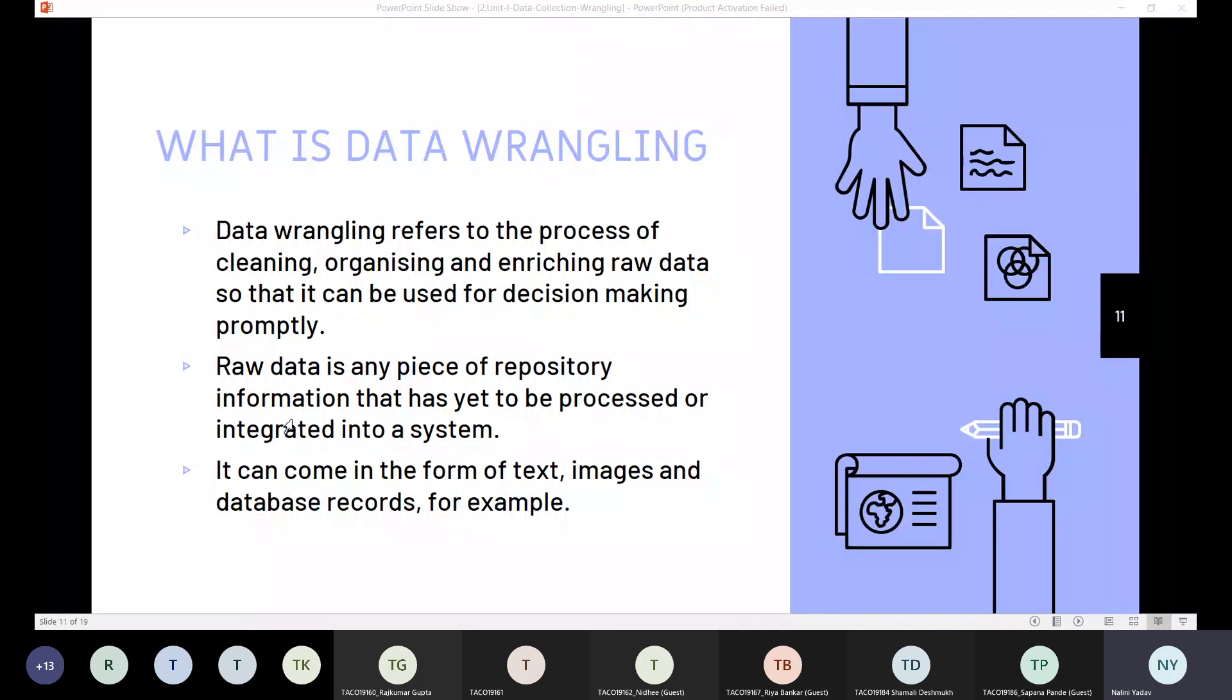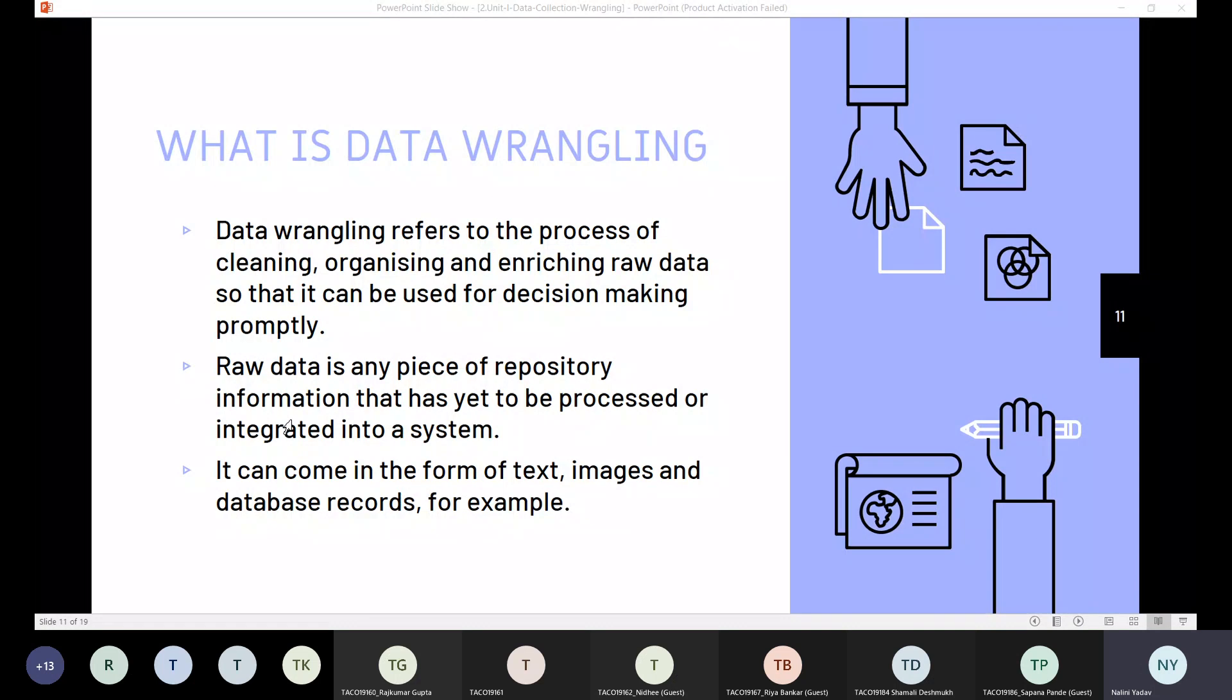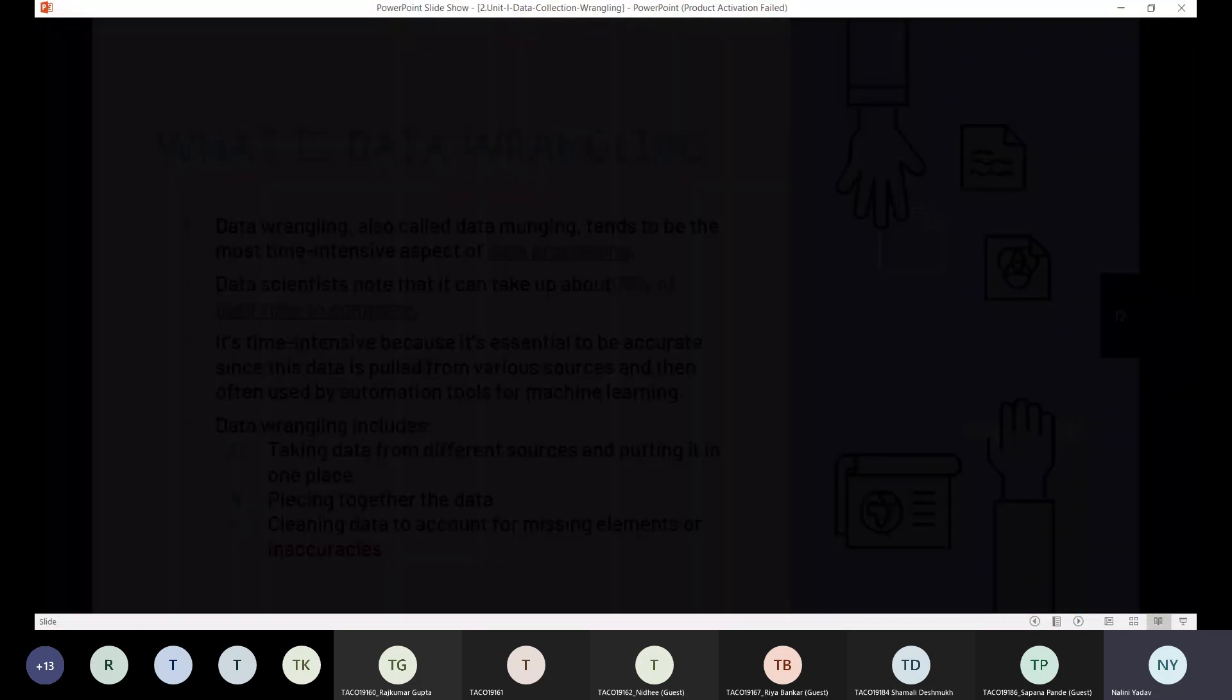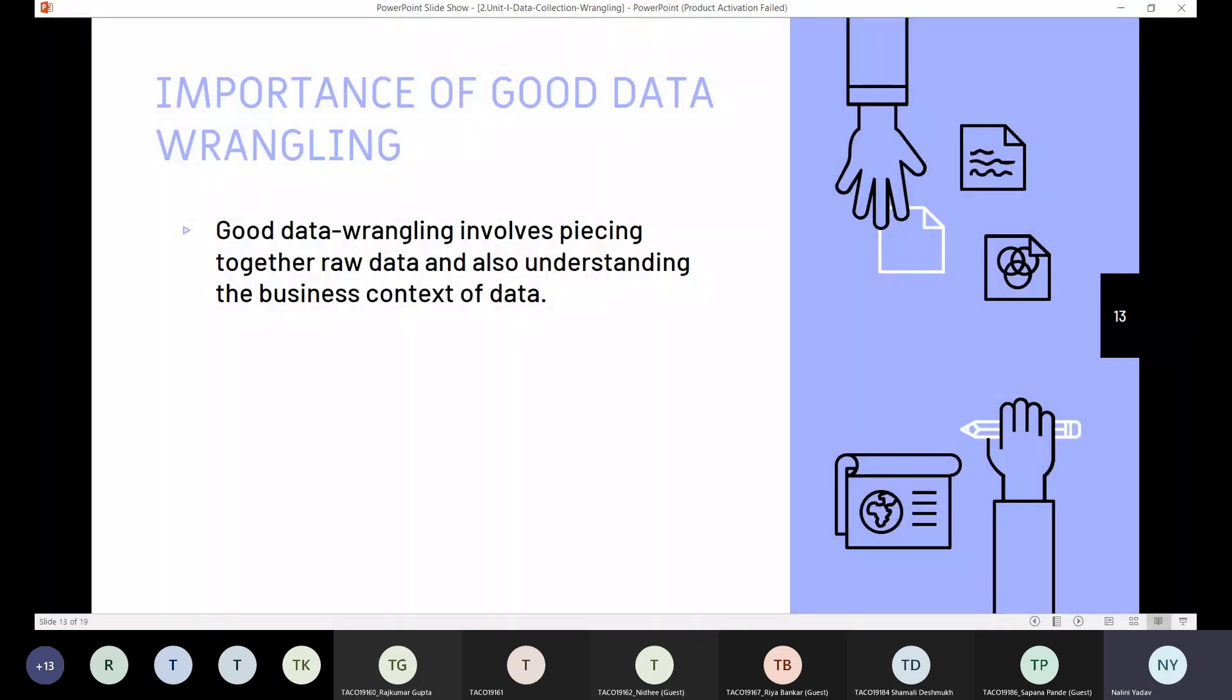Data wrangling includes taking data from different sources and putting it at one place, then piecing together the data and cleaning the data to account for missing elements or inaccuracies. So this is all my data wrangling is all about.